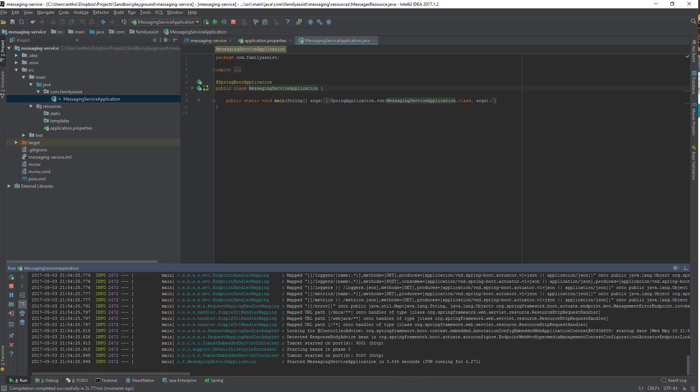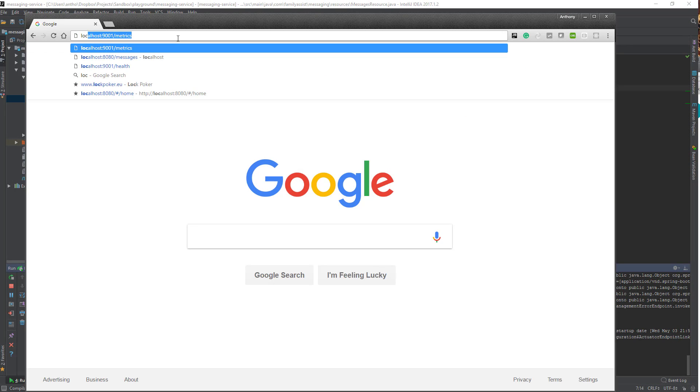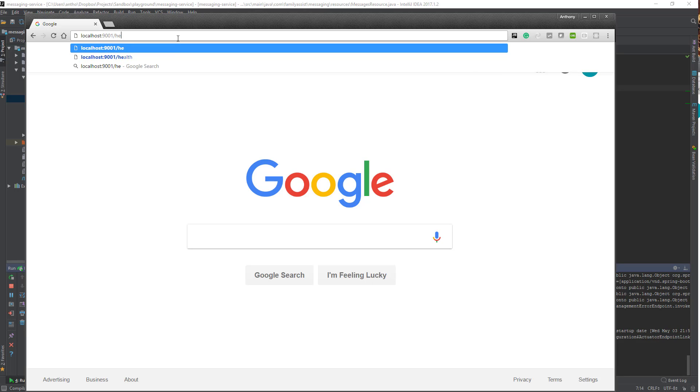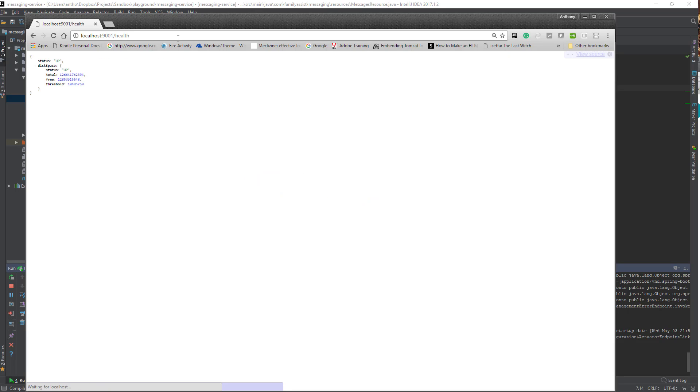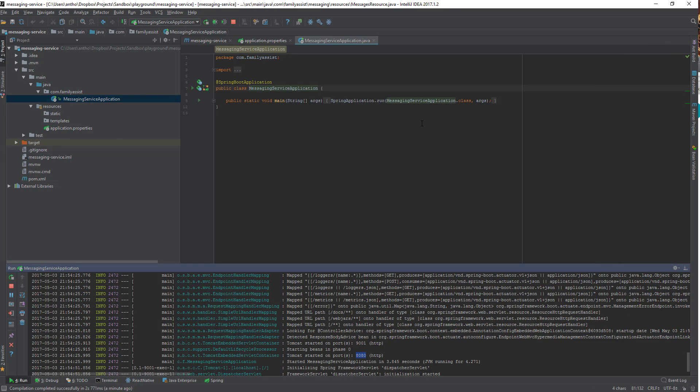There we go, up and running. If you remember in the previous video we set up two ports. One was for management and one was for running the website. Let's make sure everything is running okay. Let's try to hit the health endpoint that comes with actuator. 9001 up and running. Metrics is still working. My project's still set up and running. I'm going to stop it.